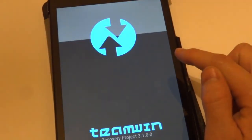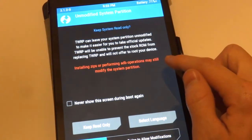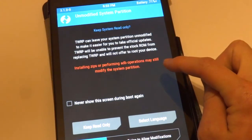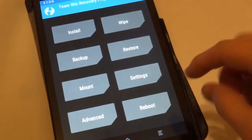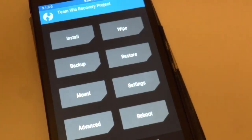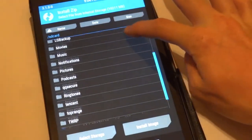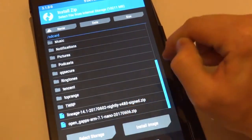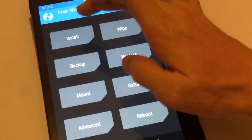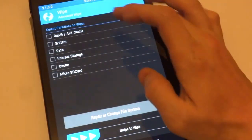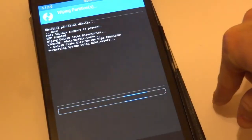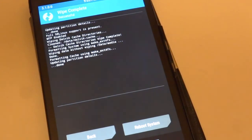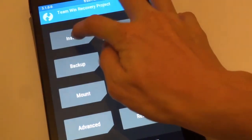Reboot the device and TWRP will boot up. Here's the Team Win Recovery Project touch recovery — swipe to allow modifications. First let's verify the ROM is on the device — we have the Lineage ROM and OpenGApps. Now wipe the device: go to Wipe, choose Advanced, and wipe Dalvik, System, Data, and Cache, then swipe to wipe.